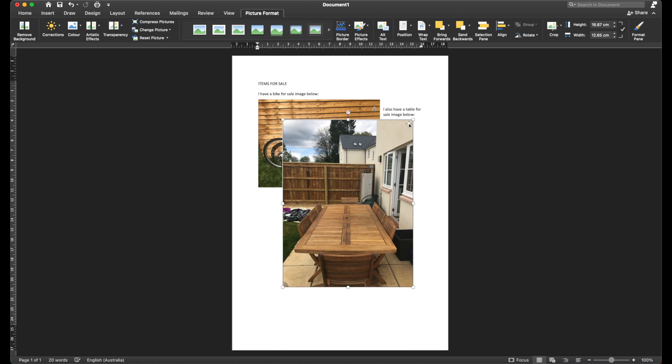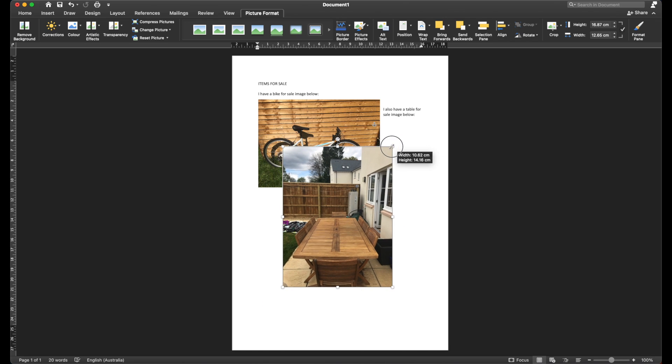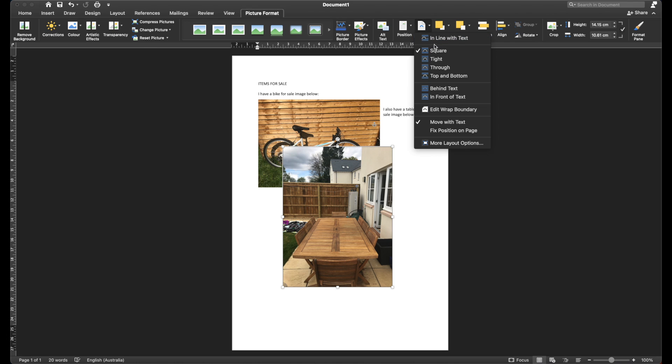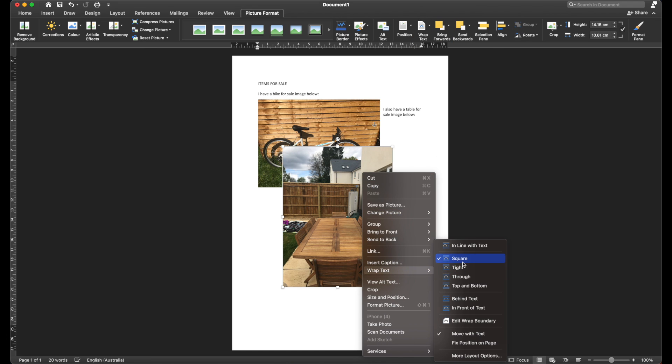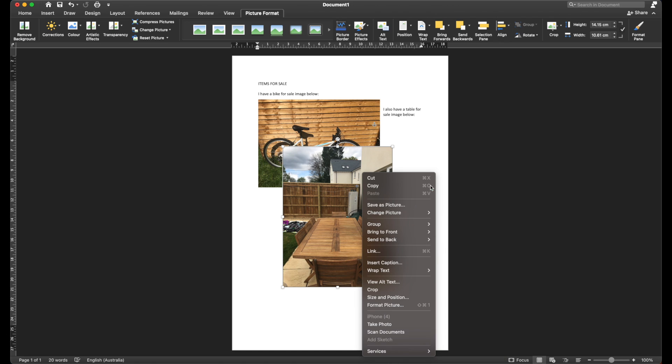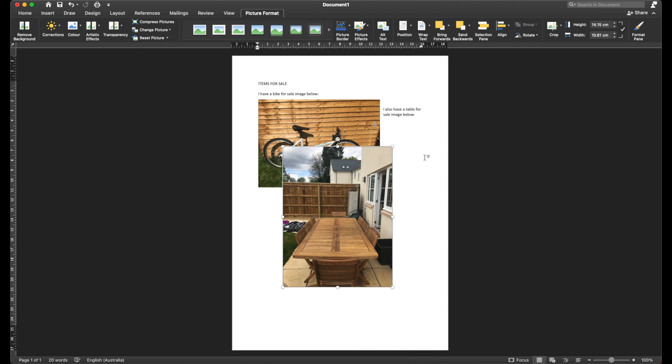So that was Picture Format, Wrap Text, Square, or right-click, Wrap Text, Square. So that simple setting will allow you to freely move your image around in Word and hopefully save you frustration in trying to get the document with images how you want it to look.